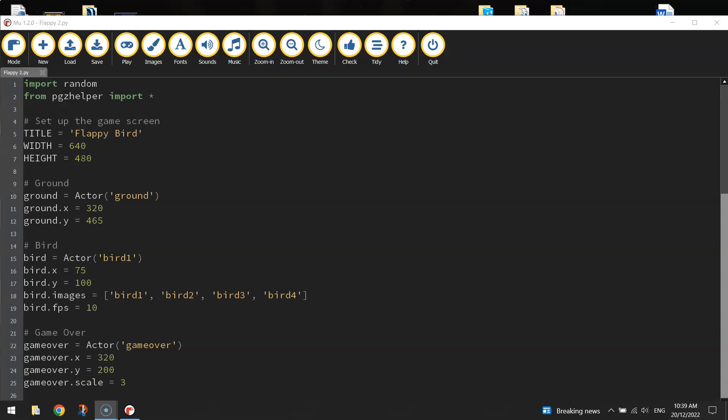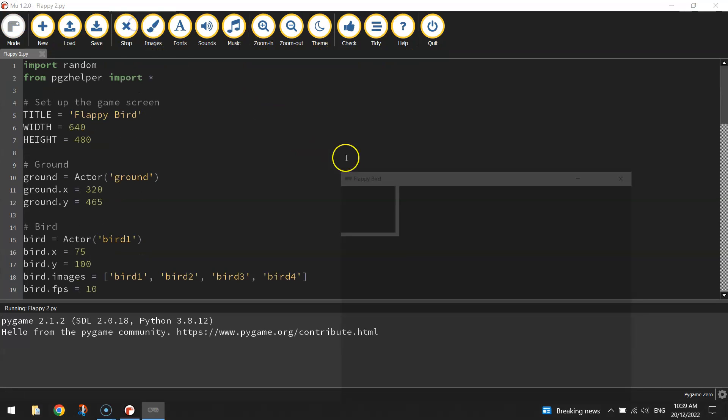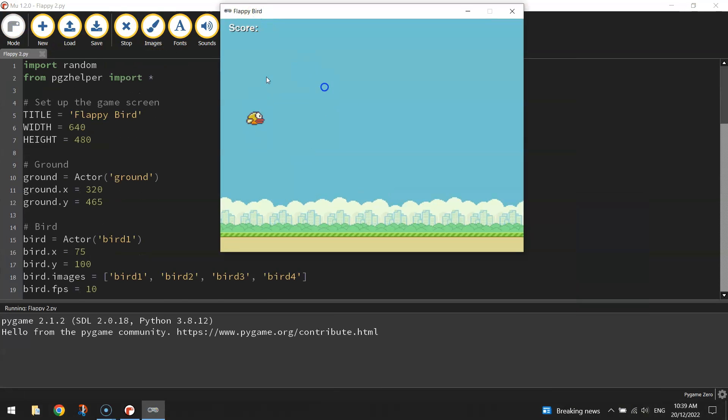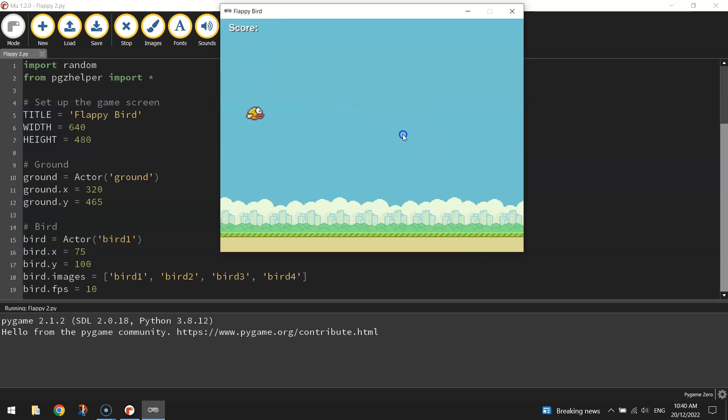Welcome along to part 3 of our video tutorial series where we're learning how to create Flappy Bird using Python code. In our previous videos we got as far as this - we have a little Flappy Bird who can flap his way up and down by pressing the mouse button. If he hits the bottom or the top of the screen then it's game over and you can click your mouse if you want to play again.